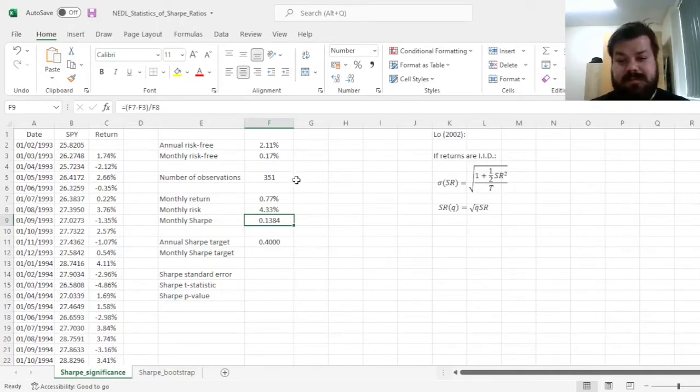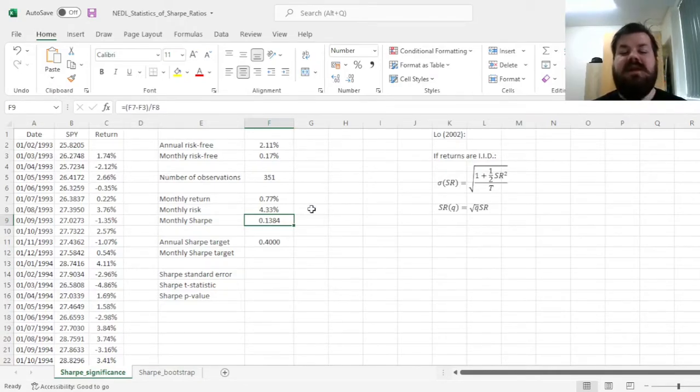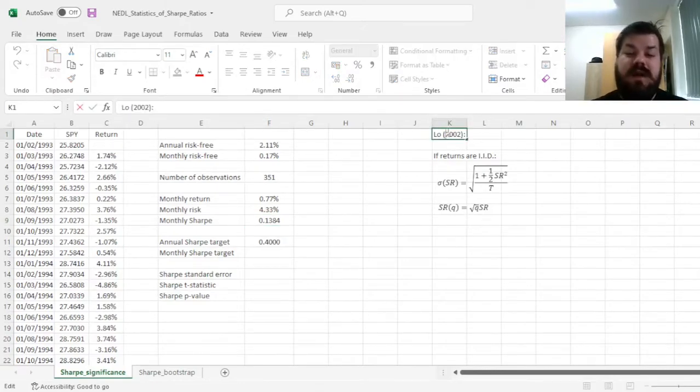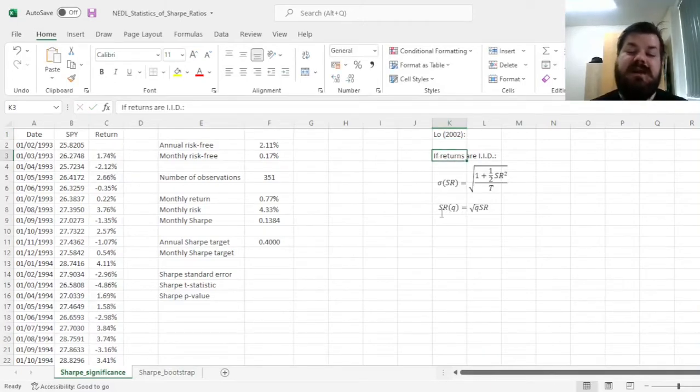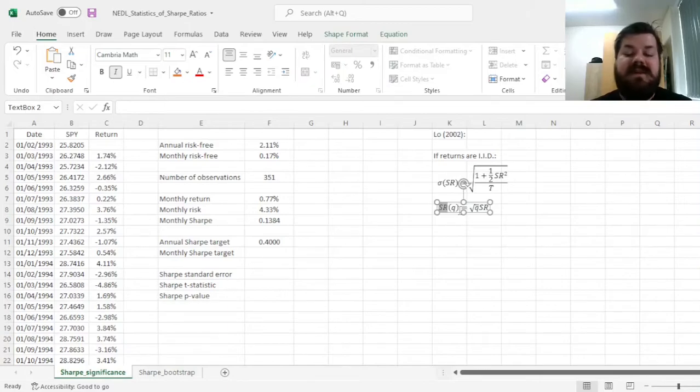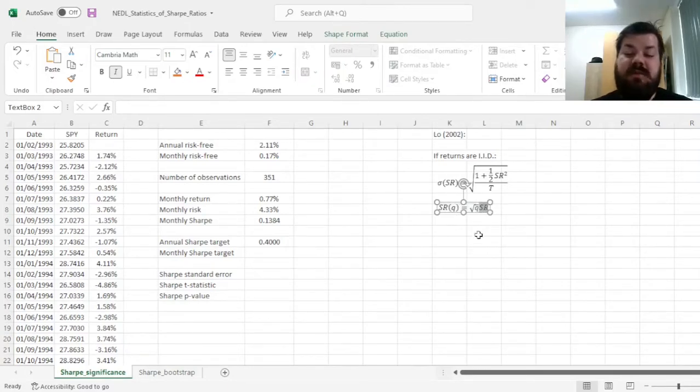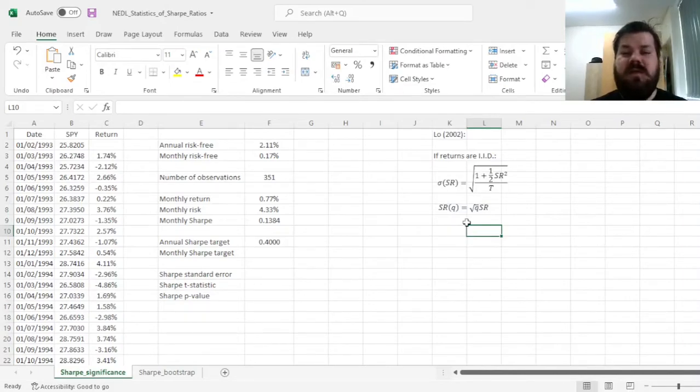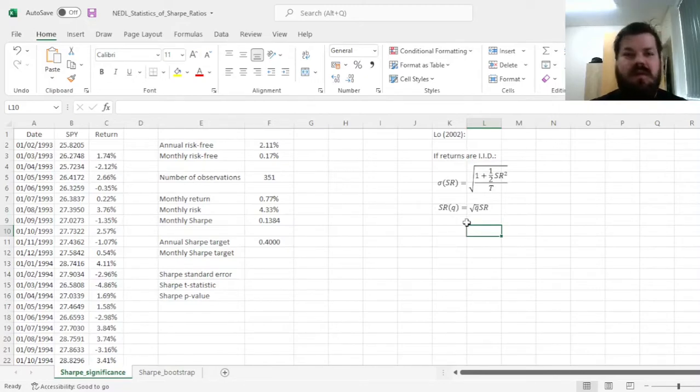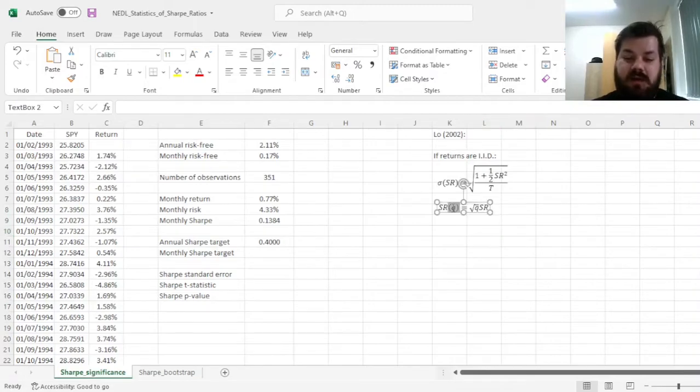However, there is a very common tendency to use annualized Sharpe ratios, and what Lo showed, if returns are independent and identically distributed, is that we can scale Sharpe ratios for a particular number of months Q, as the square root of Q times the Sharpe ratio we have obtained for a monthly frequency. This also works if you are doing it daily and annual, or weekly and monthly.